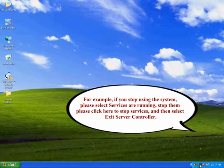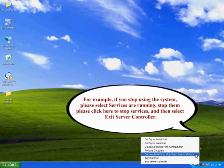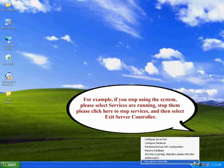For example, if you stop using the system, please select services are running, stop them please click here to stop services, and then select exit server controller.